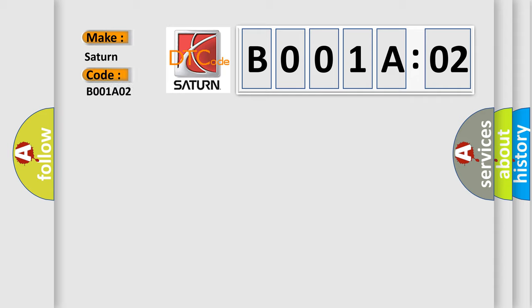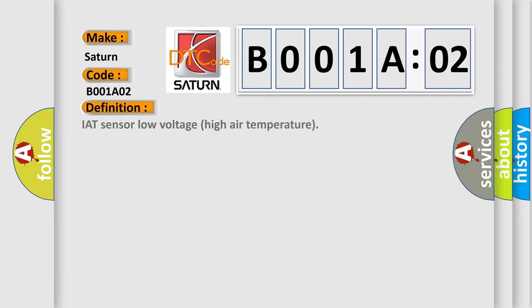Saturn car manufacturer. The basic definition is: IAT sensor low voltage high air temperature.